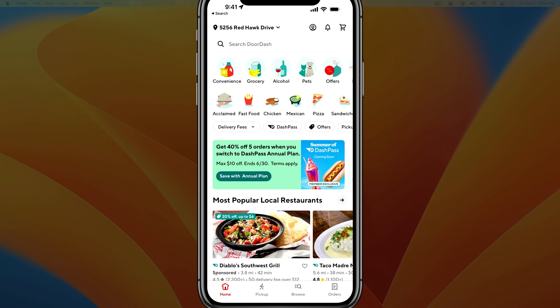Hello and welcome to this quick tutorial video. I'm going to show you how to cancel your DoorDash Pass. So what you want to do is go ahead and open the DoorDash app and log into your account.